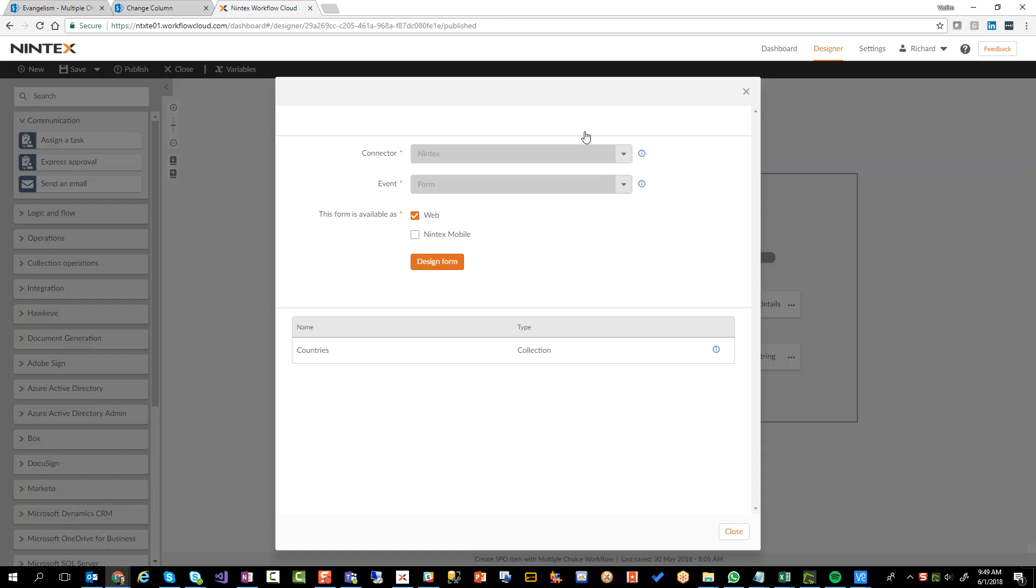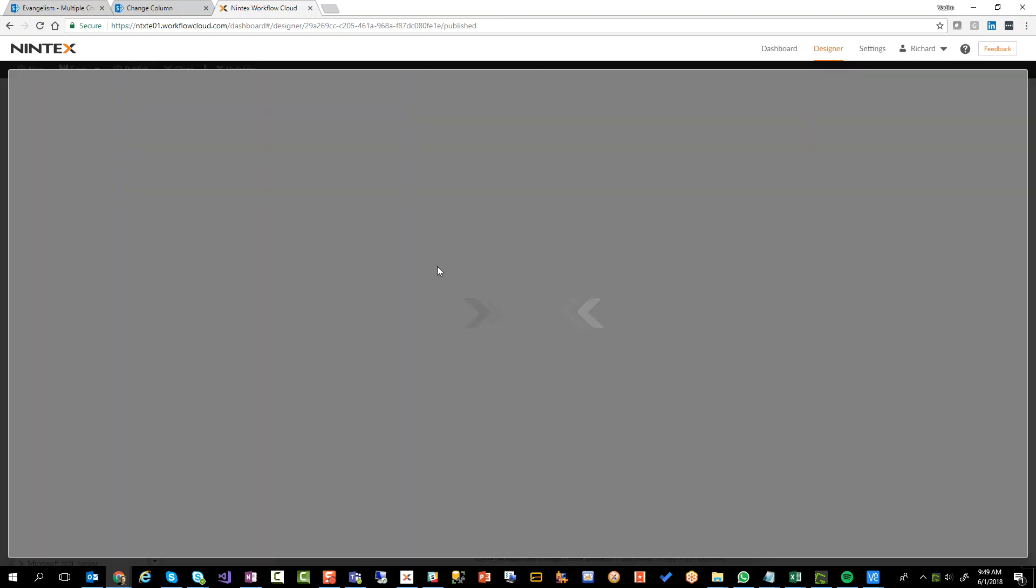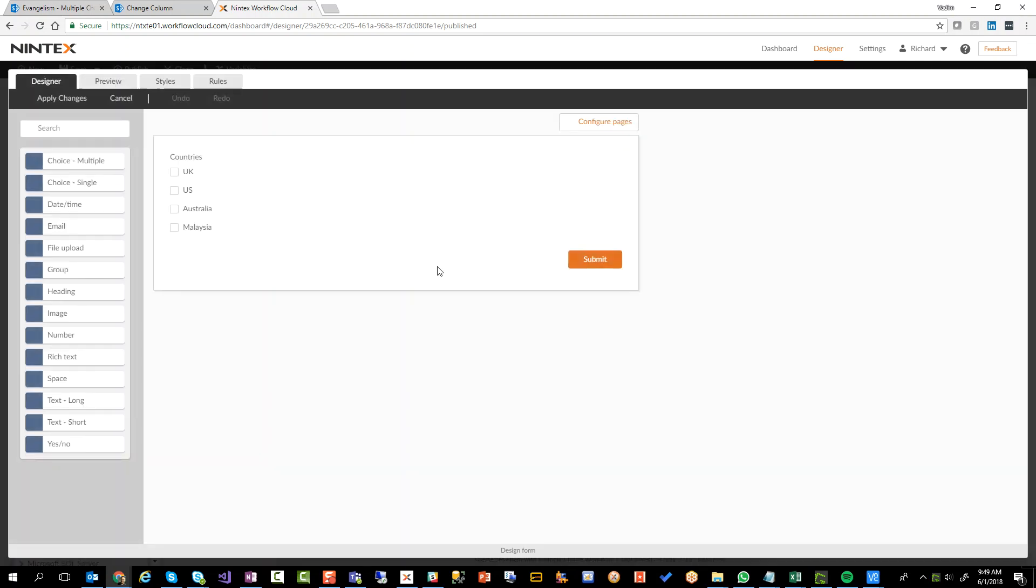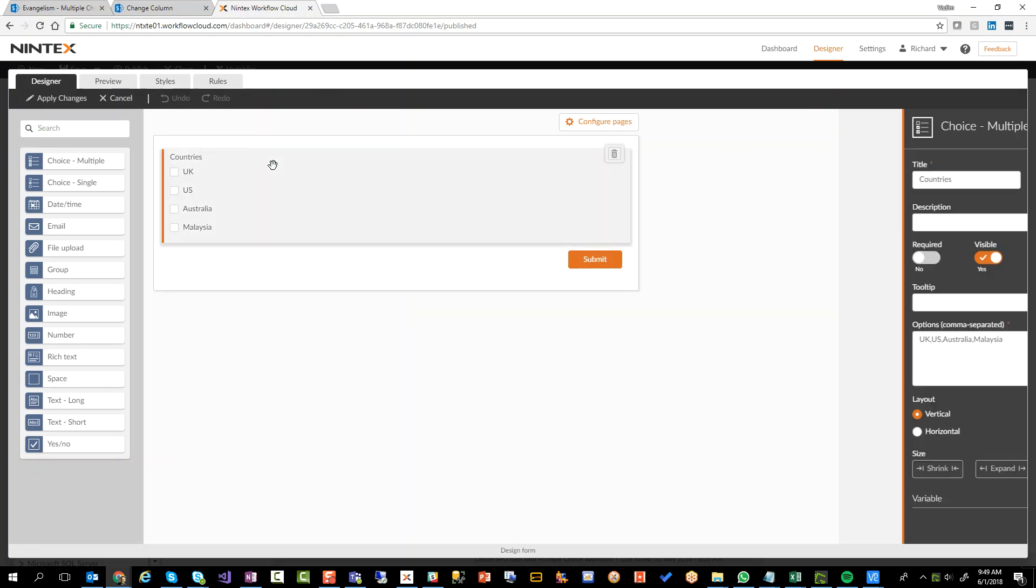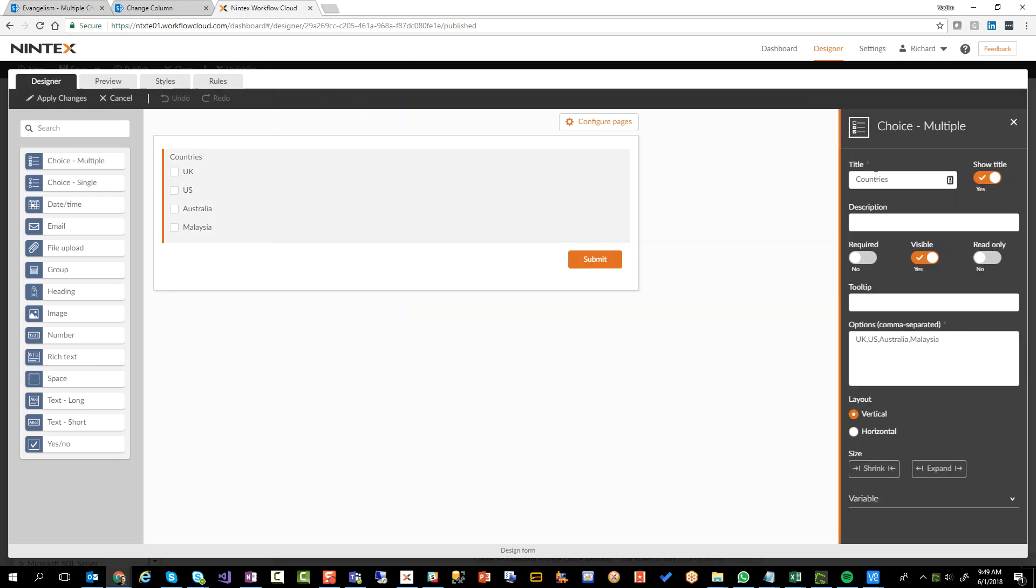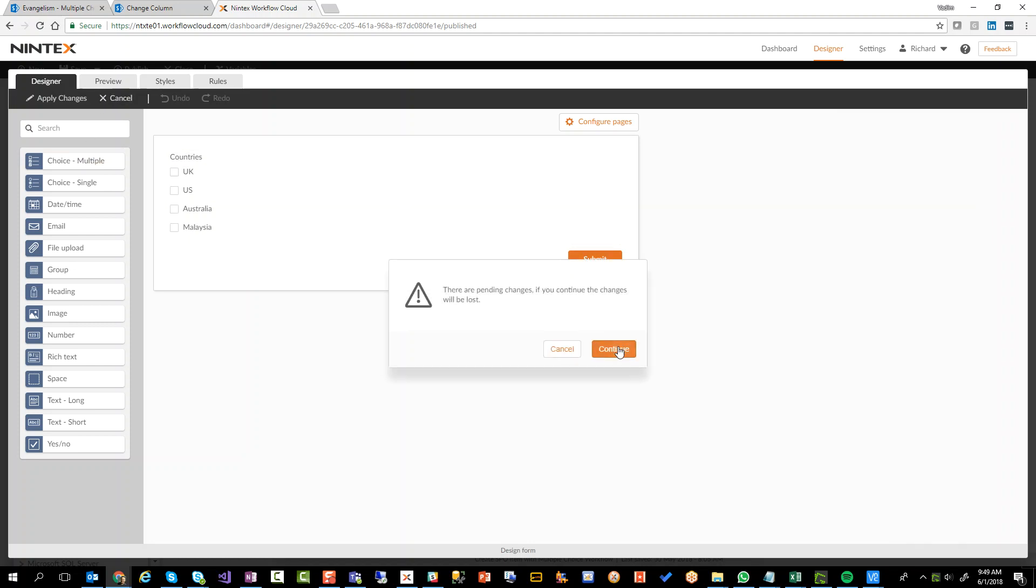I have a start event form. It's a very simple one. It just has one multiple choice control on there with those four country names. That's it. Pretty straightforward. It's just called countries. Alright, let's get out of there.